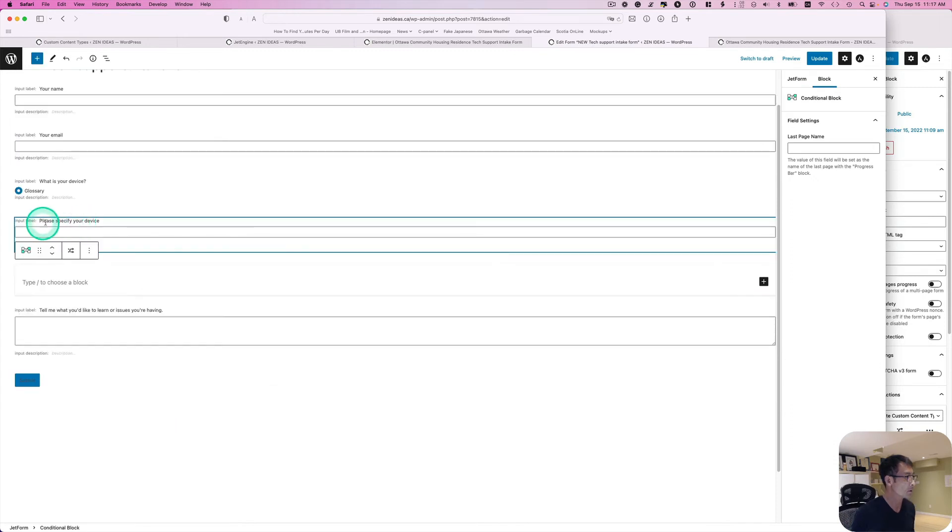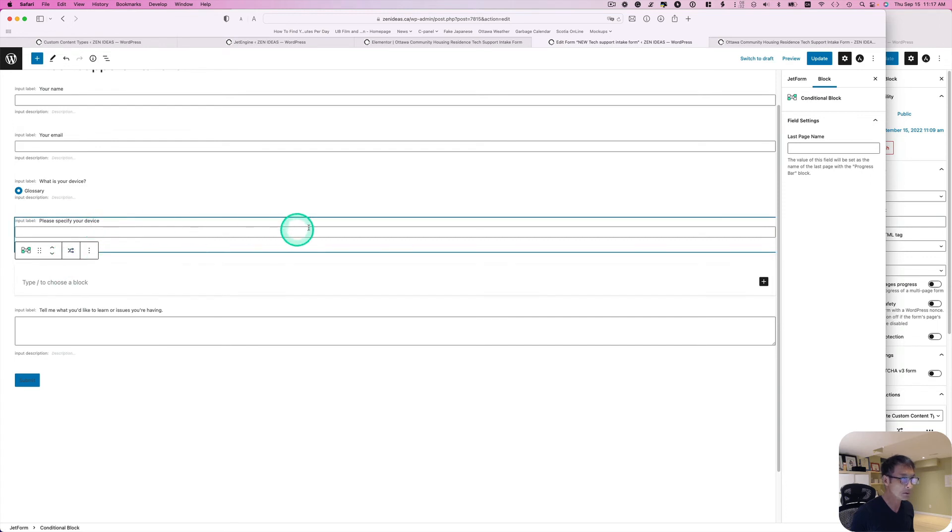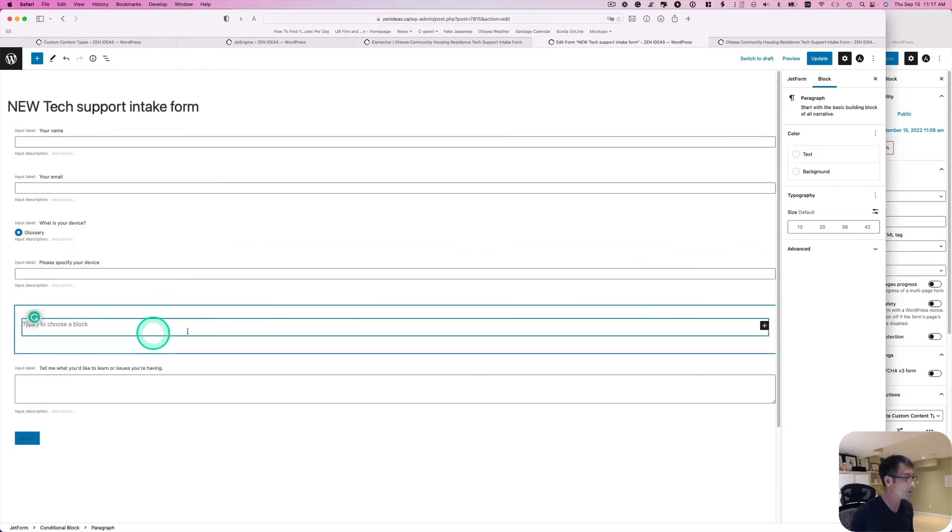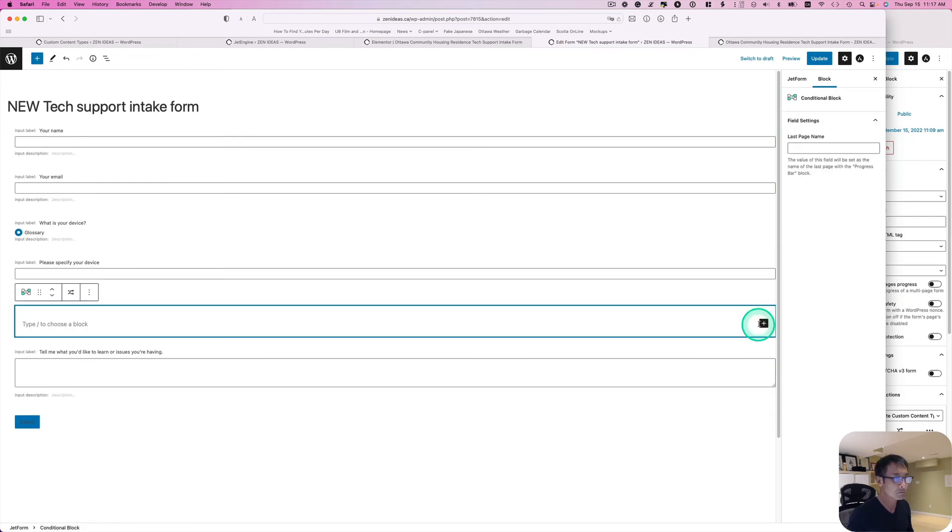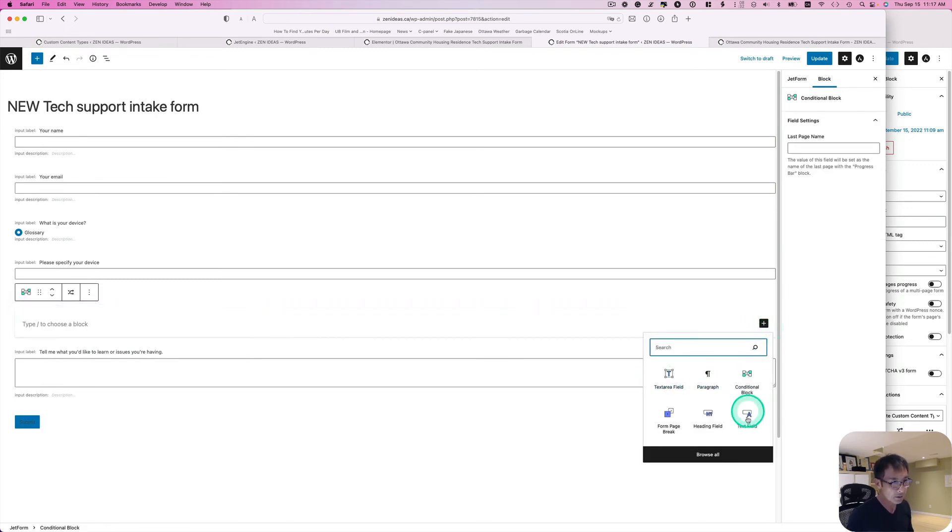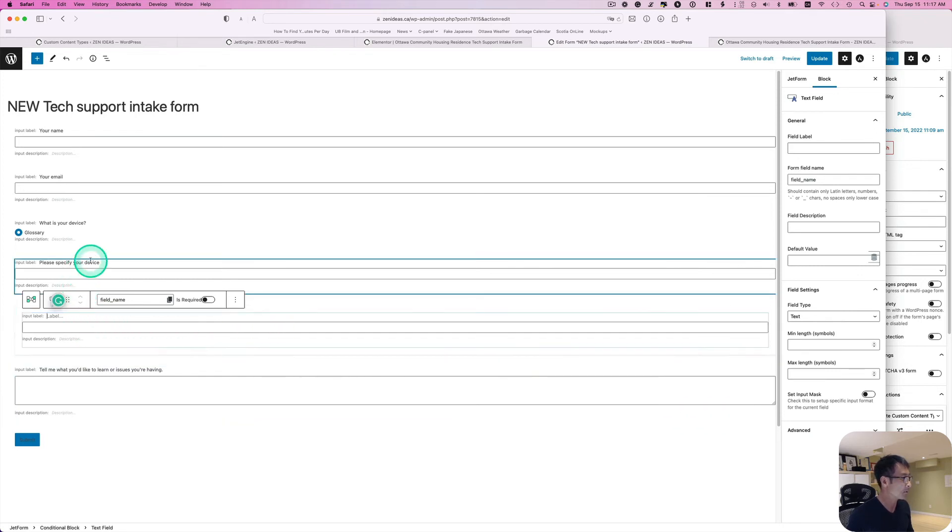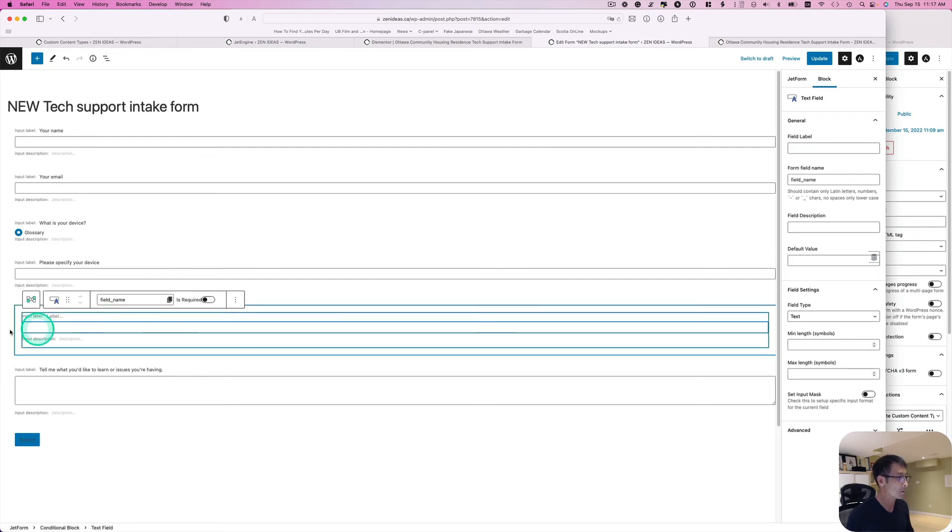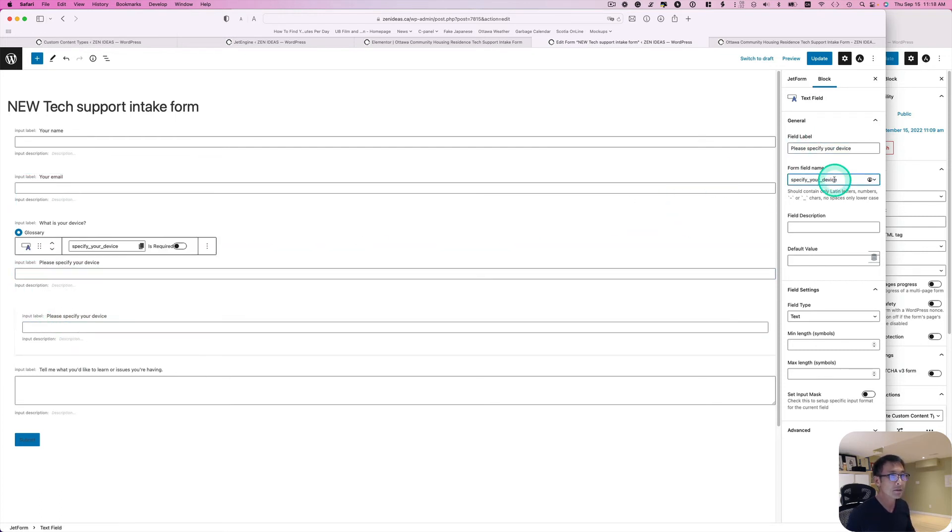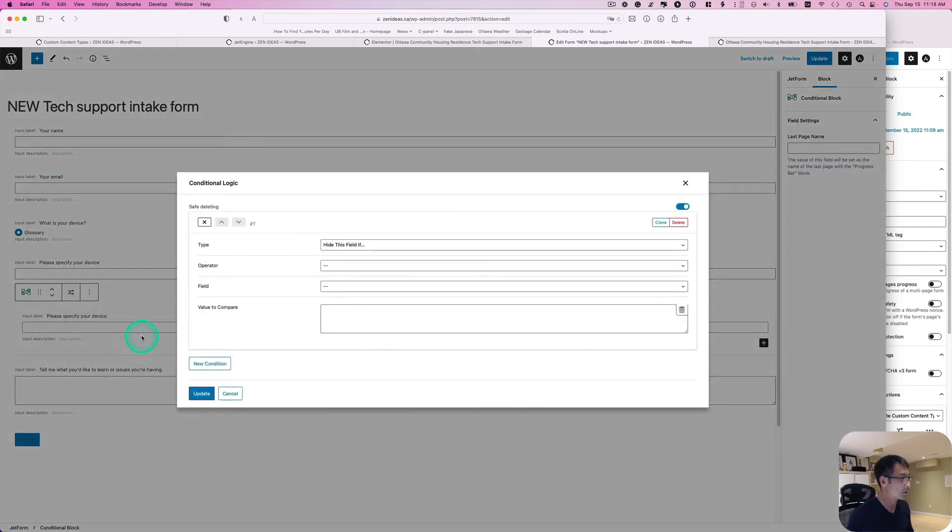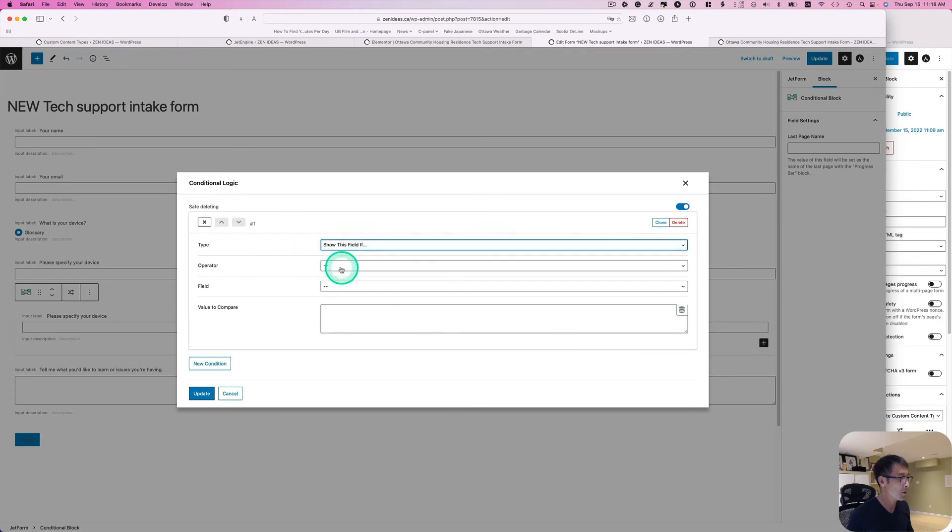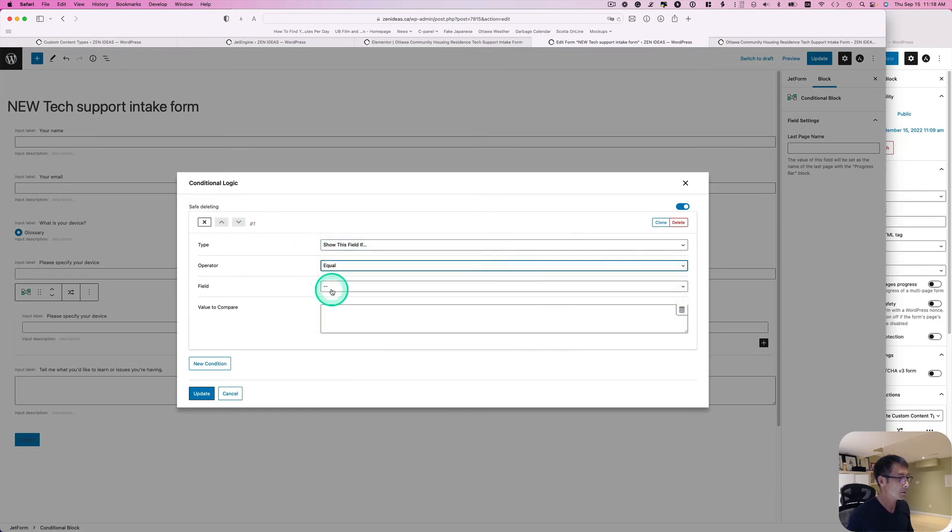Conditional block. So this Specify Your Device, this block has to go inside of the conditional, but I don't think you can do that. So I have to probably create a new block which is just text field. Yeah, just text field, okay. And then so label is going to be, I'm going to just match up this one.